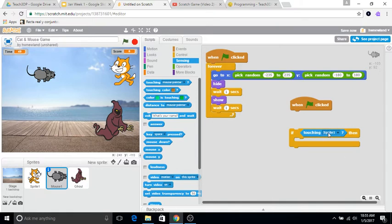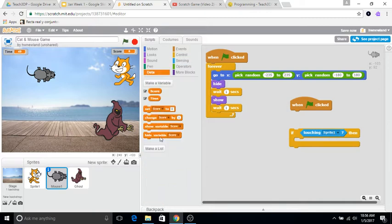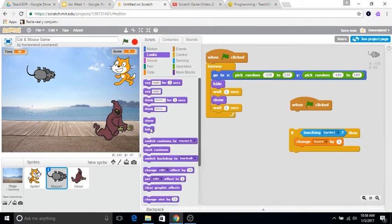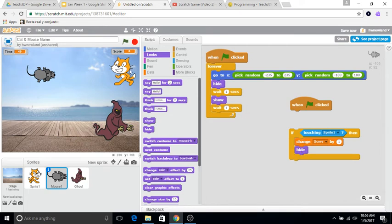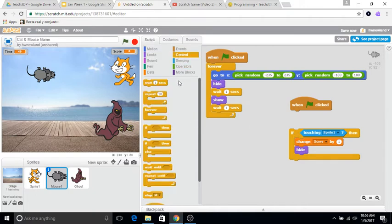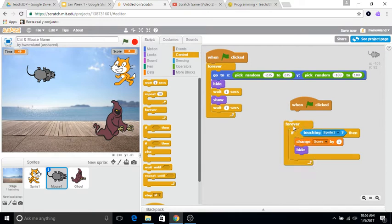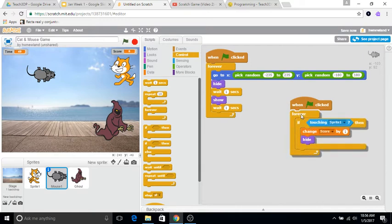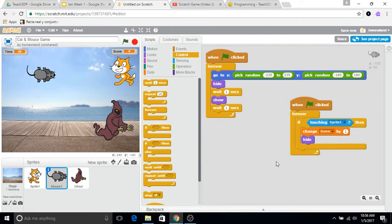So if the mouse is touching sprite one, then we want to change the score by positive one. It's already written in there, and then we want the character to hide. So after it's touched by the main character, that character should go ahead and hide. We want this to be going on for the entire game, so let's use a forever block and attach that to our green flag. Let's see if this starts to work.